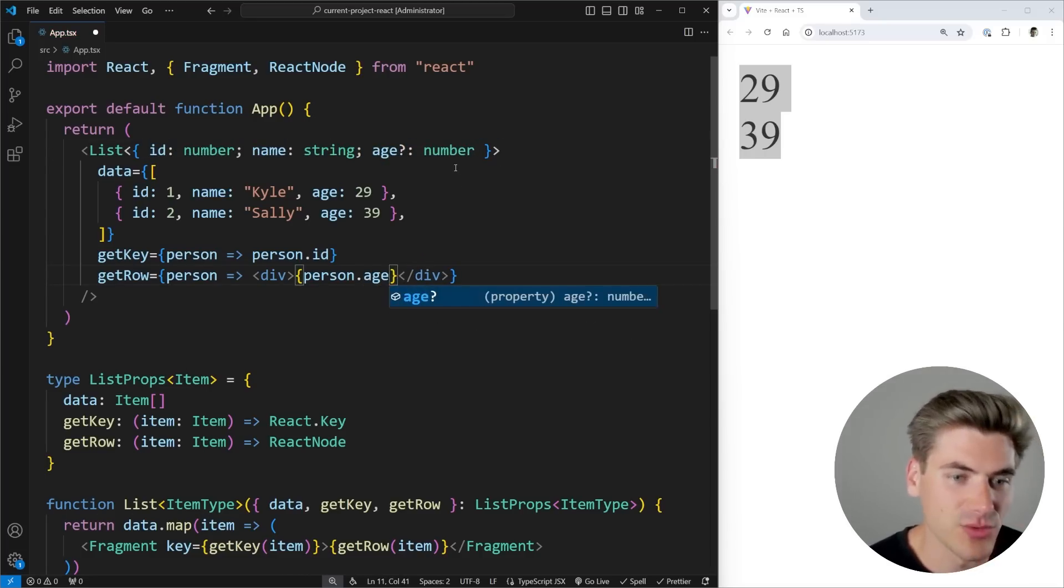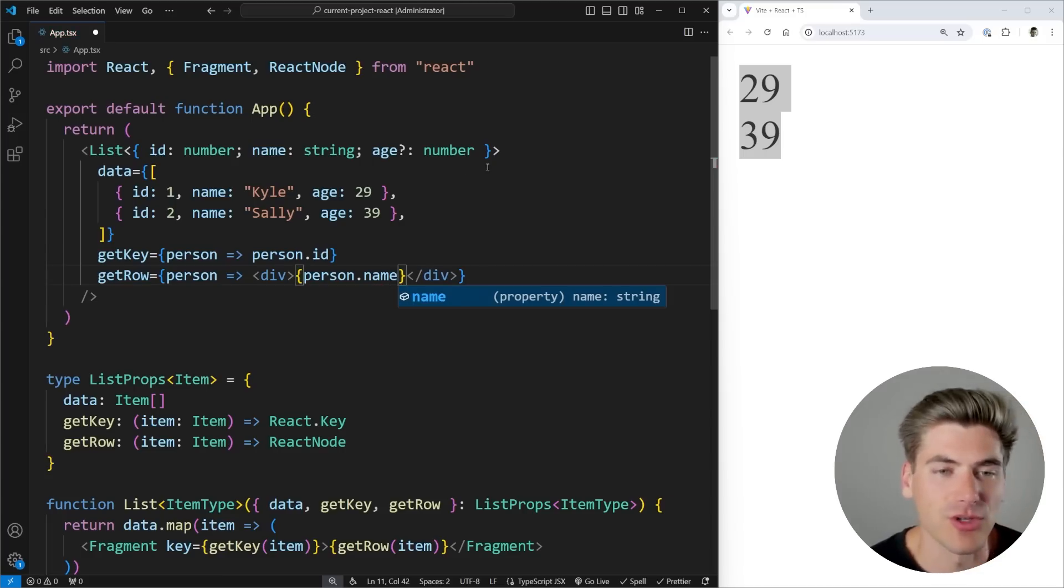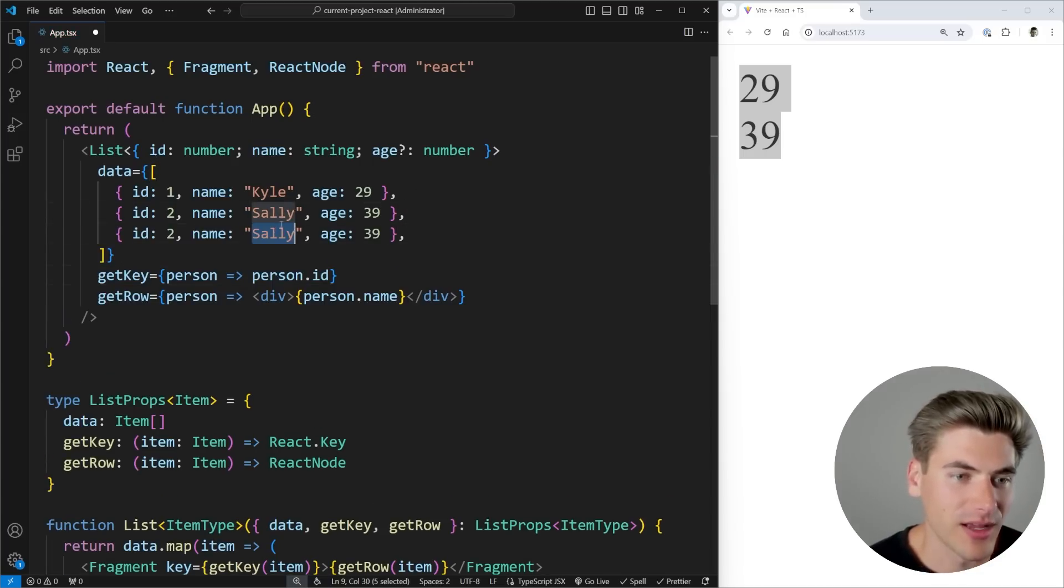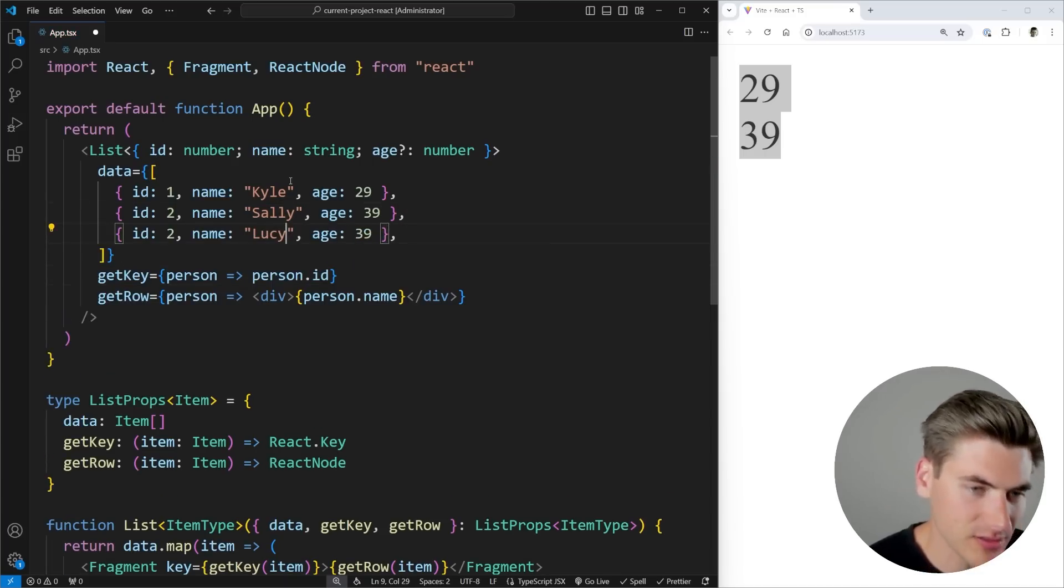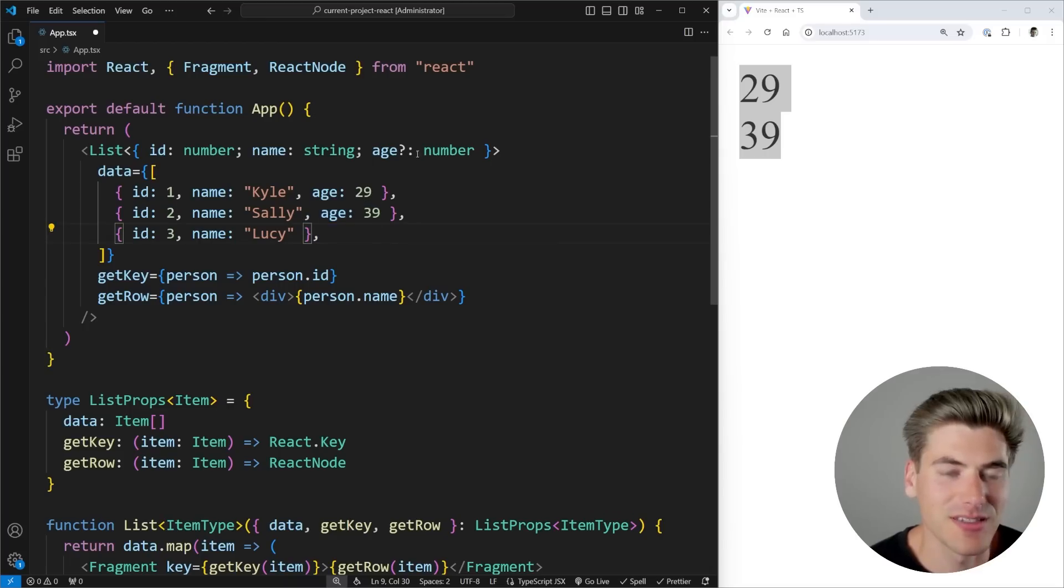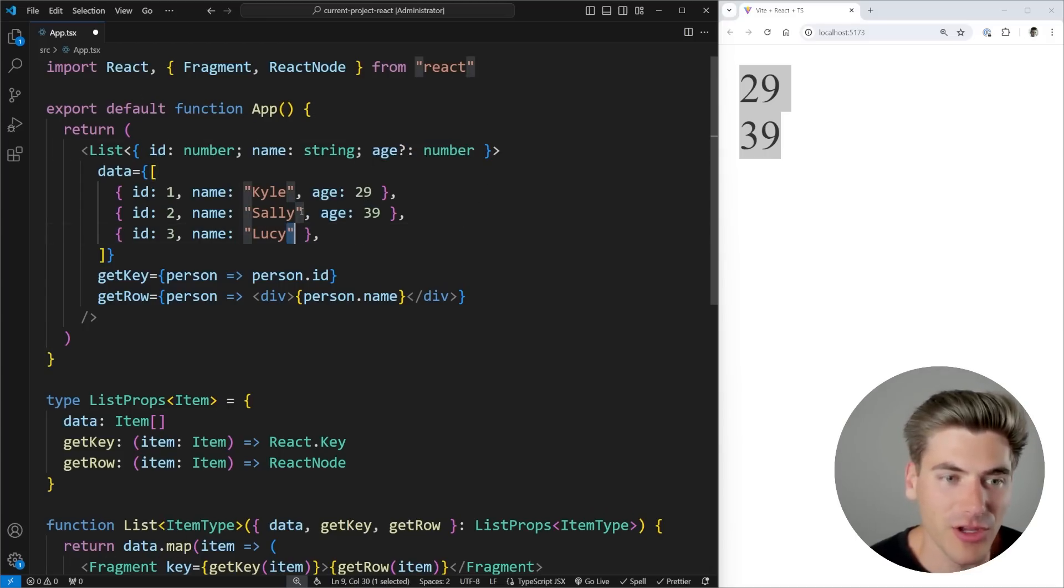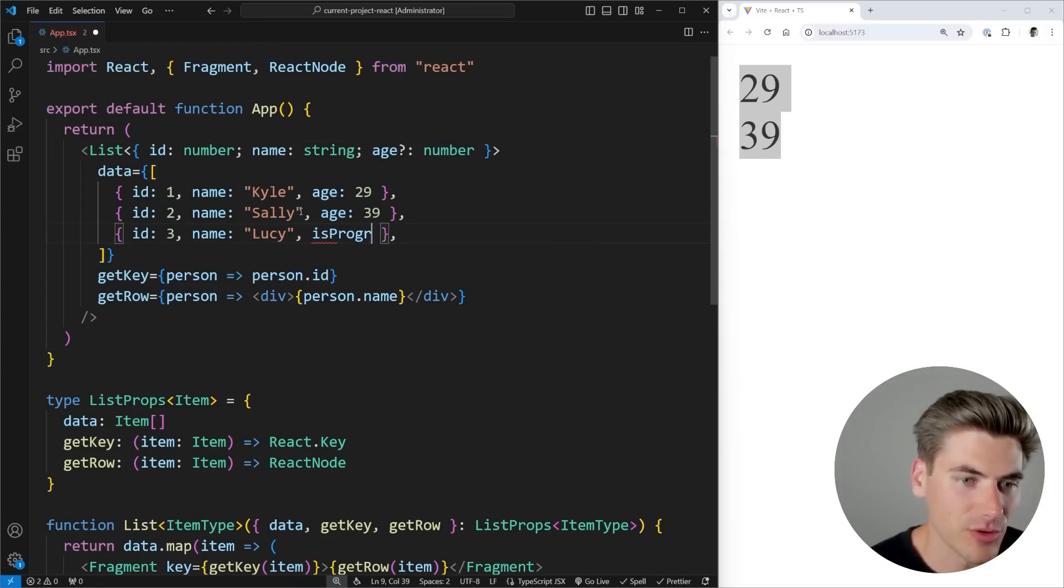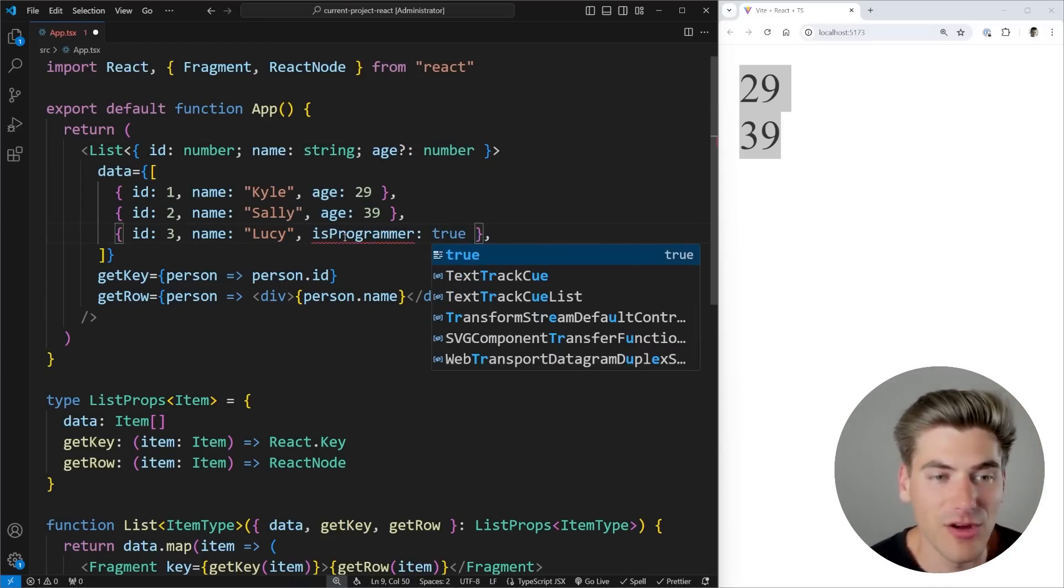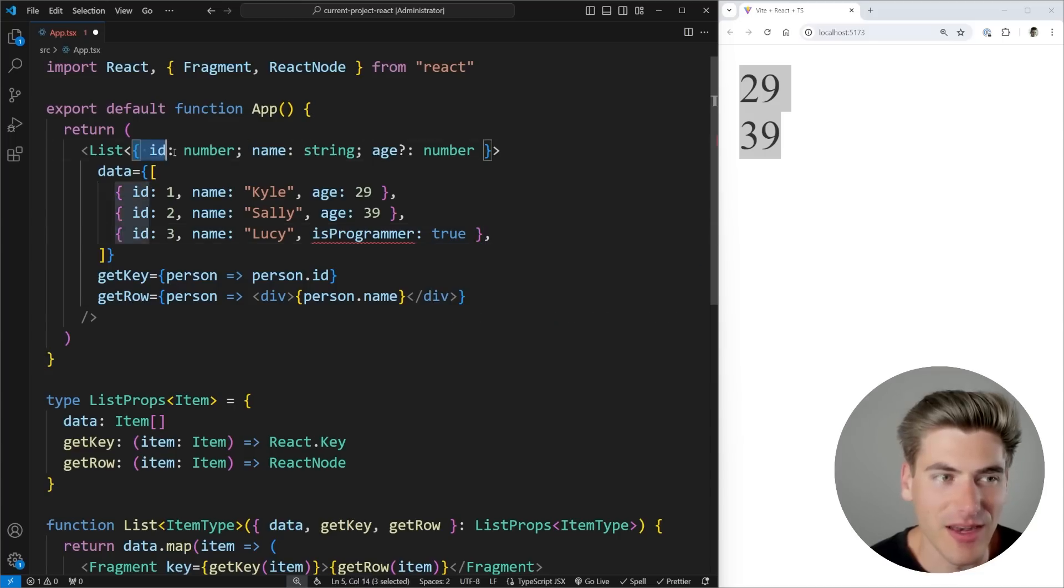So we have our age, which is optional, or we have our name in here, which is required. So I could come down, I could have a new person and this new person, give them a new ID, and we can make the age not exist because again, it's an optional property, but I couldn't add anything else on here. Like isProgrammer would give me an error because I didn't define that up here in this particular hard coded version of my generic.